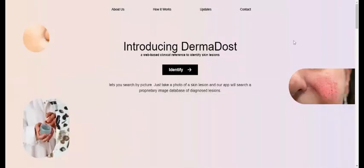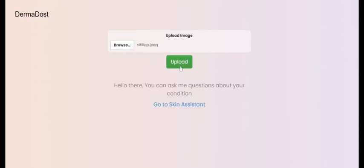So now from the point of view of a user, how are we going to use this application? Let's say you have an image of your affected region. You have to go to the identify section, where you will have an option to upload the image. You can browse it, select it, and upload it.